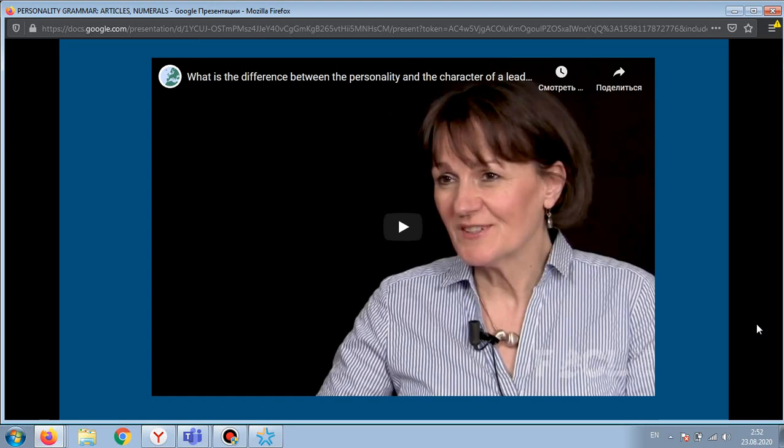After watching this video, you should be ready to answer the question: what is the difference between personality and character?